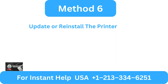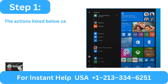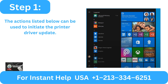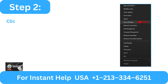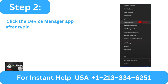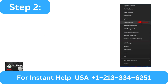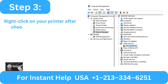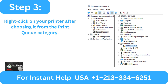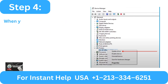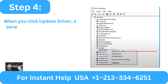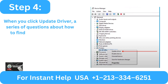Method 6: Update or reinstall the printer drivers. Step 1: Use the actions listed below to initiate the printer driver update. Step 2: Click the device manager app after typing the device's name into the search field. Step 3: Right click on your printer after choosing it from the print queue category. Step 4: When you click update driver, a series of questions about how to find drivers will appear.